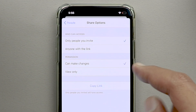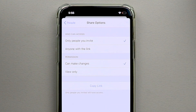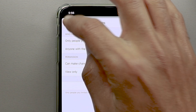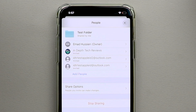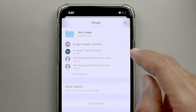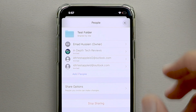You can also copy the link and resend it to participants in case anyone lost the original link. And here you can also stop sharing the folder completely — if you decide you no longer need to share it, tap Stop Sharing and everything will be back to normal.